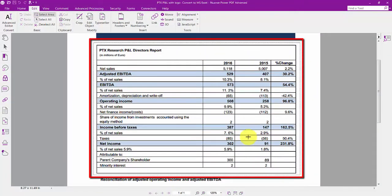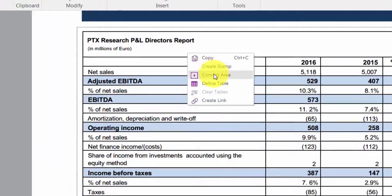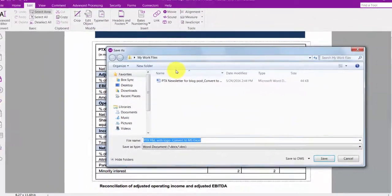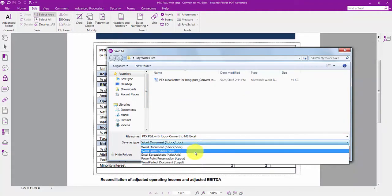Right click on your selection and choose Convert Area. When the Save As dialog appears, change the Save As type to Excel spreadsheet and click Save.